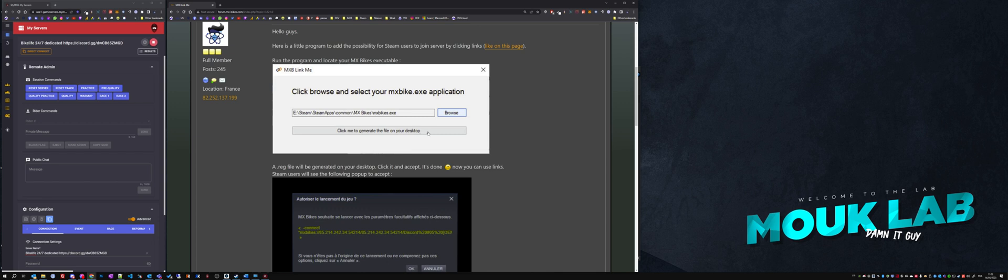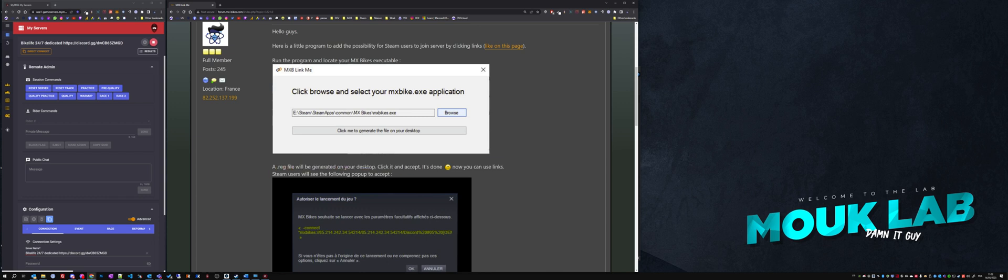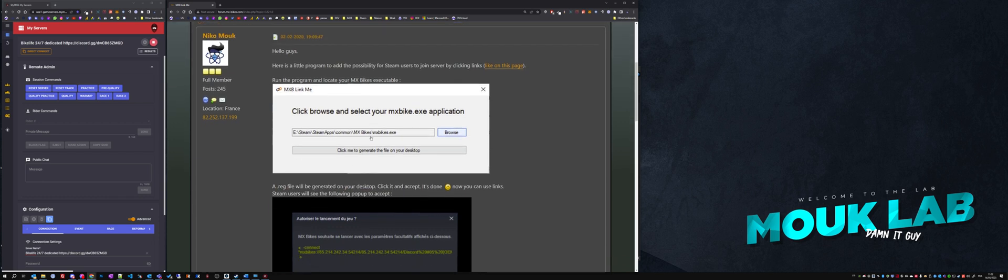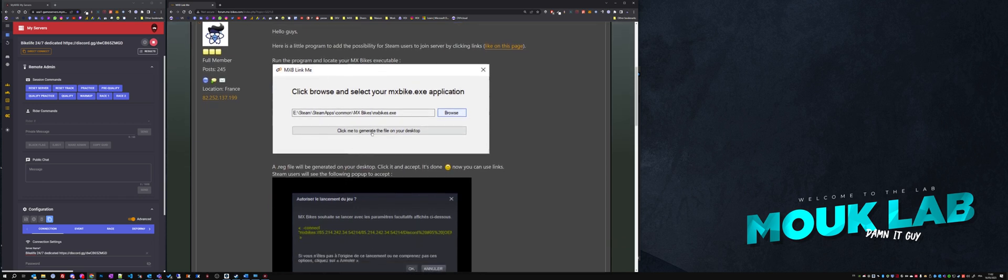It will generate a small script on your desktop. Double-click this script to execute it as stated here. Now it's done. Once it's done, you can click from your console here.